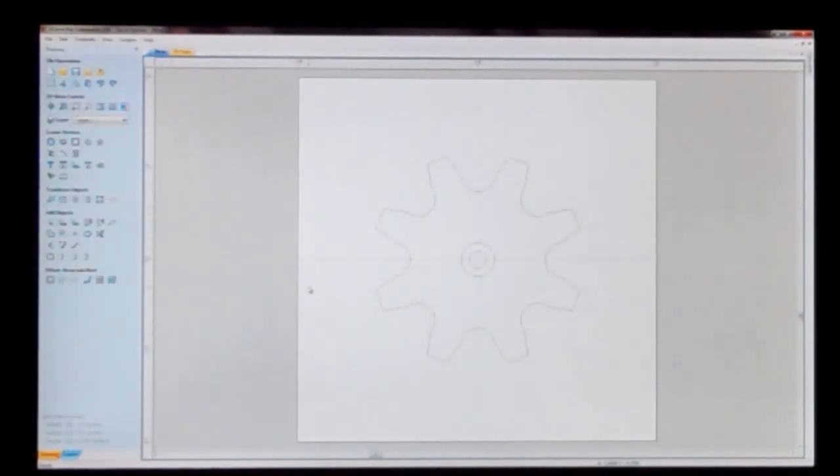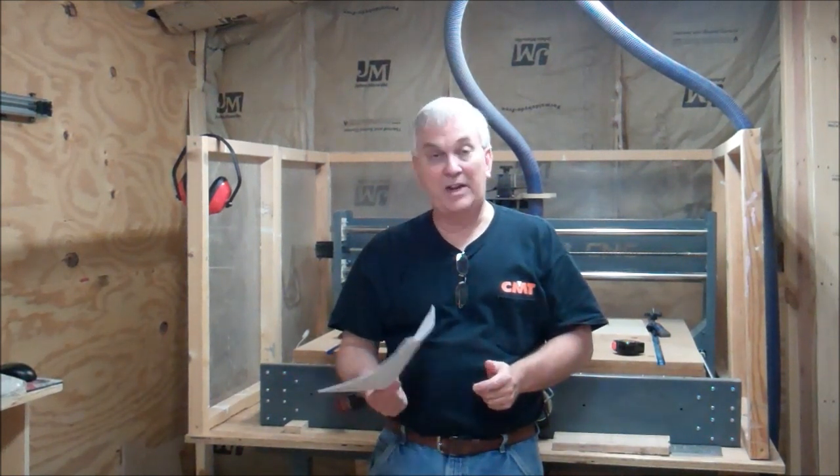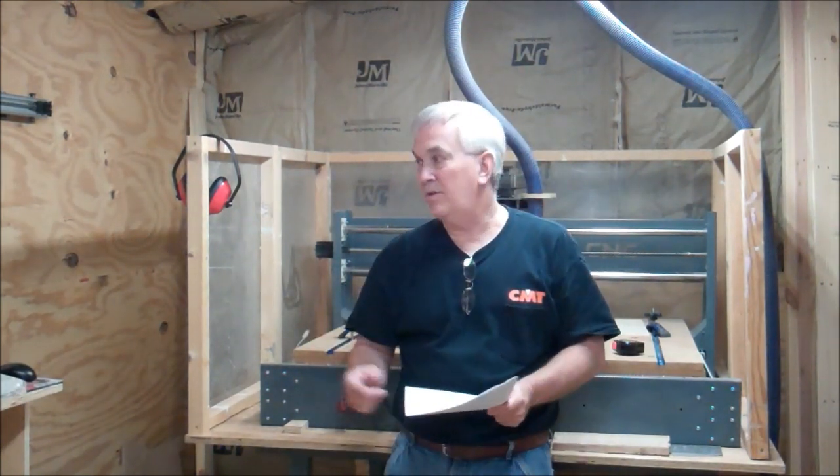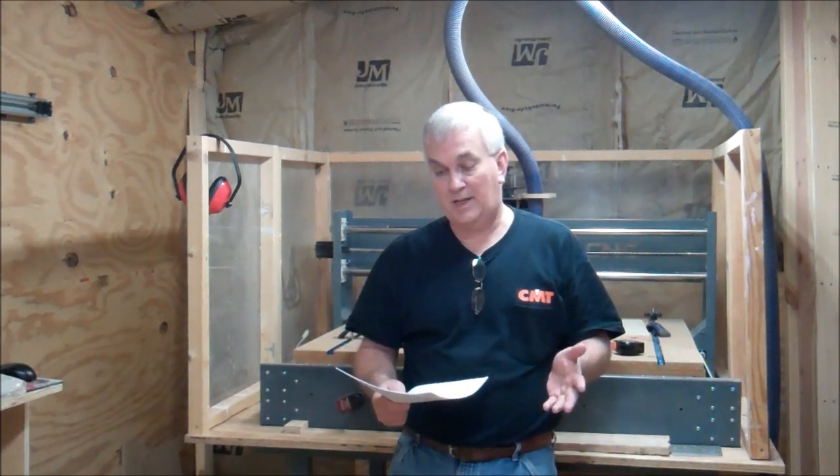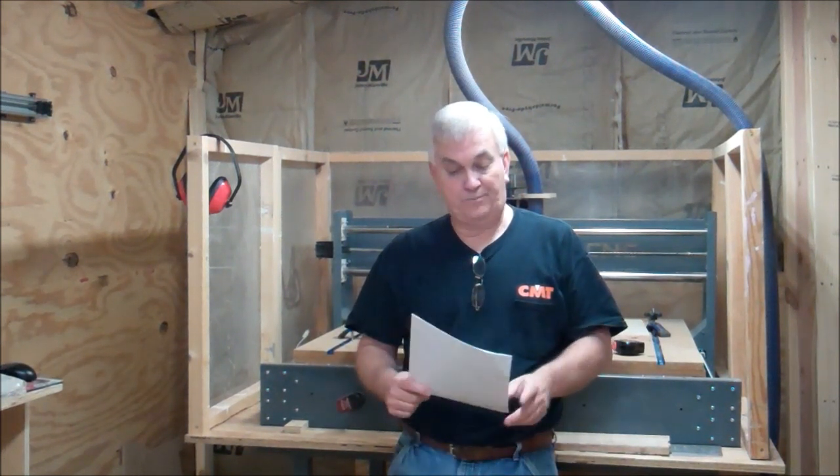And there we have it. There's the small gear. Okay, so I hope I was able to show you how easy it is to draw a gear in V-Carve Pro. And like I said, the same, I'm sure that I don't have Cut2D, but I'm sure the CAD part of it is probably exactly the same.